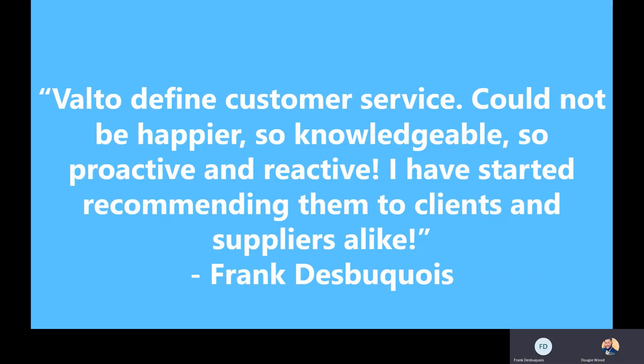Brilliant. Thank you very much for your time today Frank, we really appreciate that. And if anyone's interested in hearing more about these solutions, please feel free to contact us.